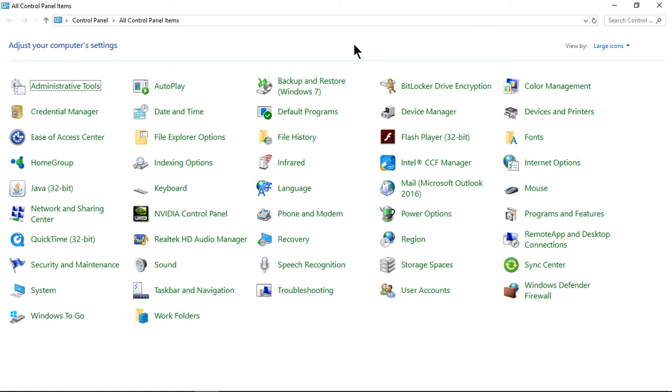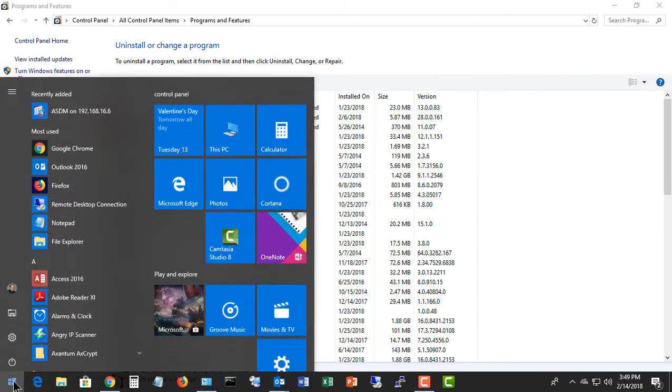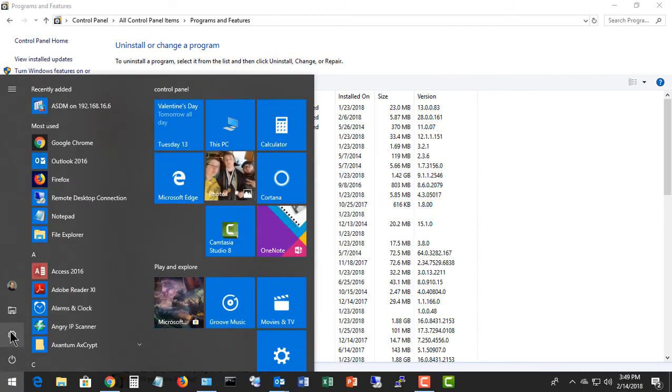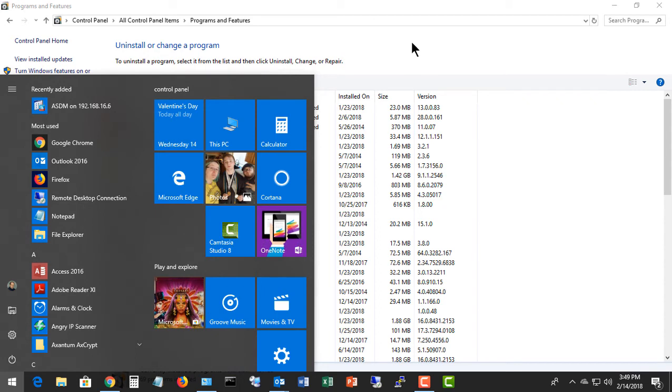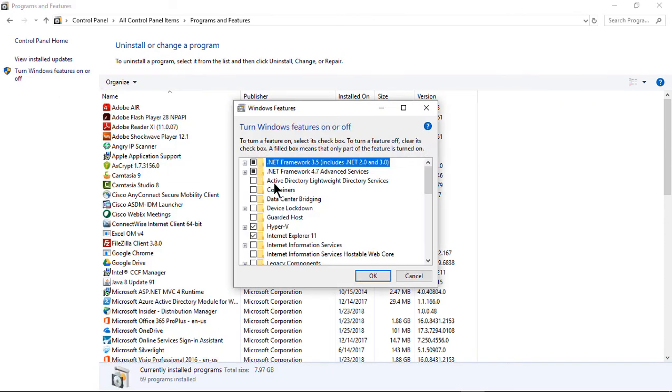From here, we're going to go to Programs and Features. Now eventually, Microsoft is going to move this over into the System icon, and you'll be adding programs that way. But for now, this is how we get there, but I'm sure it'll work pretty much the same way.